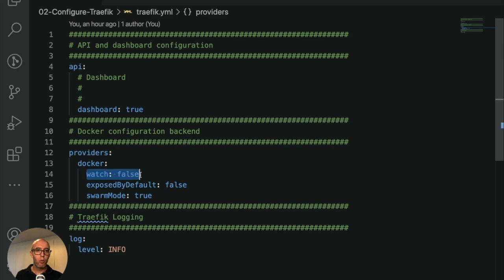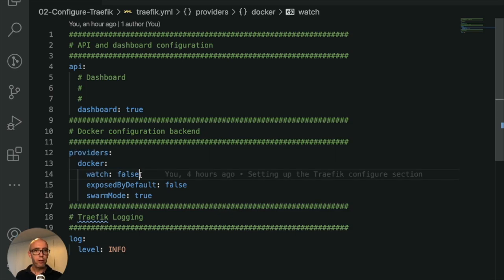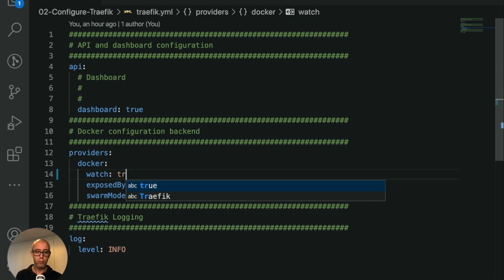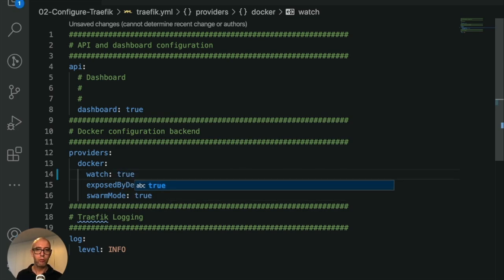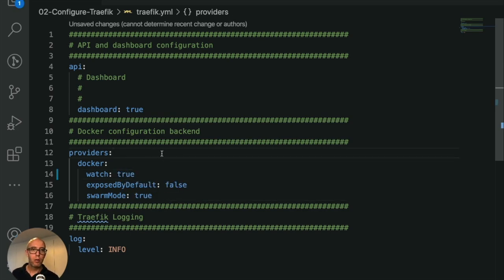We're also enabling the docker configuration backend, so it's our docker provider. We're telling it to watch docker. If we were in swarm mode, we'd actually enable that. Let's just change that to true. So we're going to watch docker for any changes.